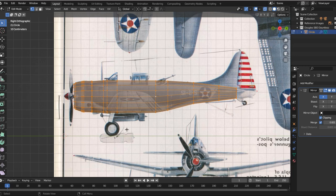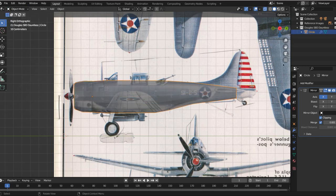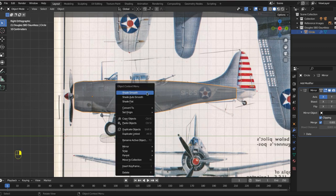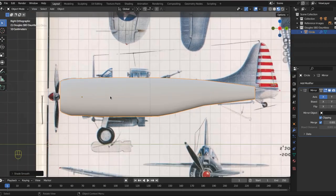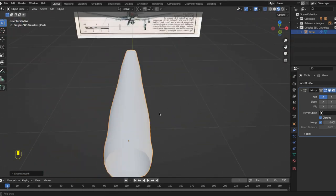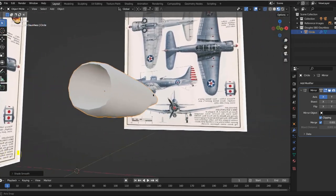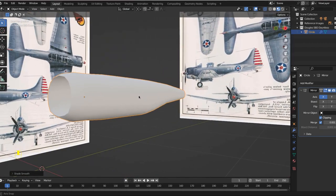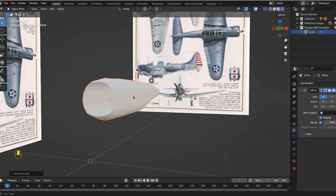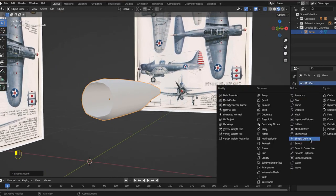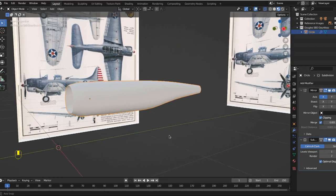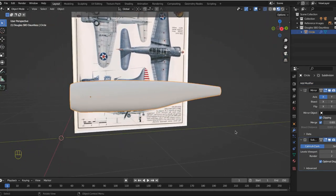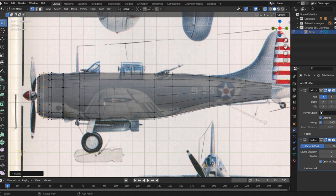Welcome back. Let's dive right into this. Let's go into object mode and right click and shade smooth. What that does is it just smooths out our geometry. Now let's take it even further and add a subdivision surface modifier. And that really smooths out our model for the time being.